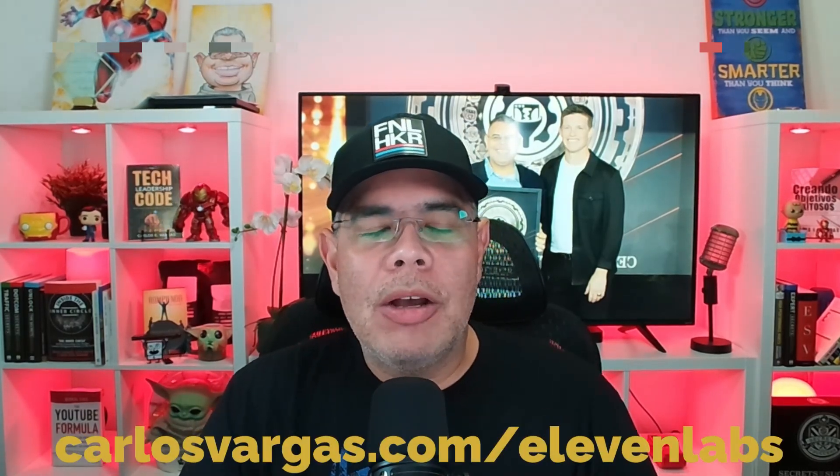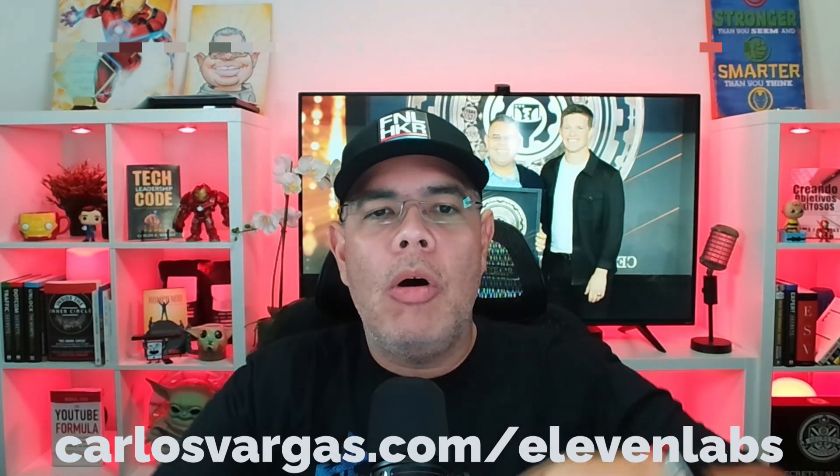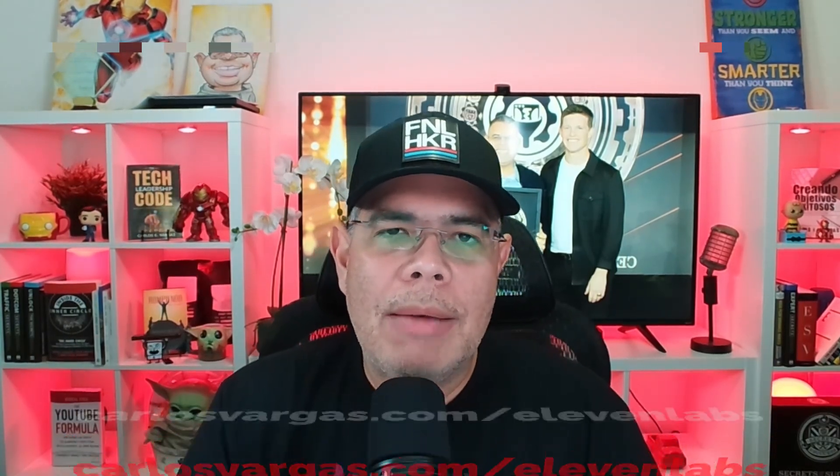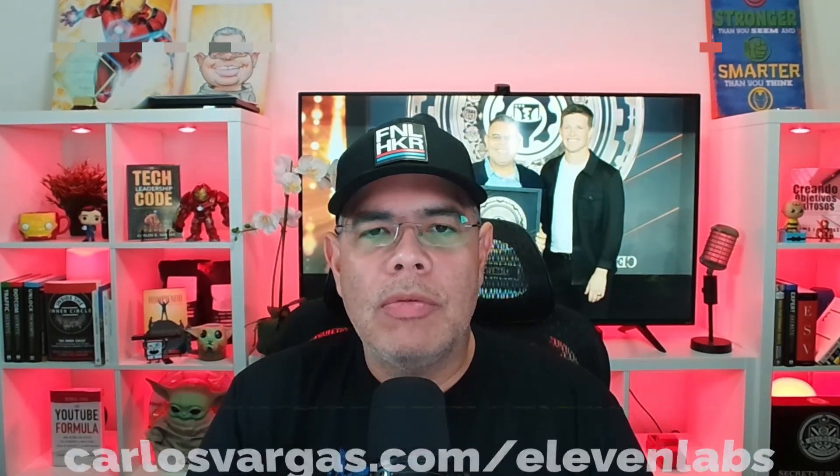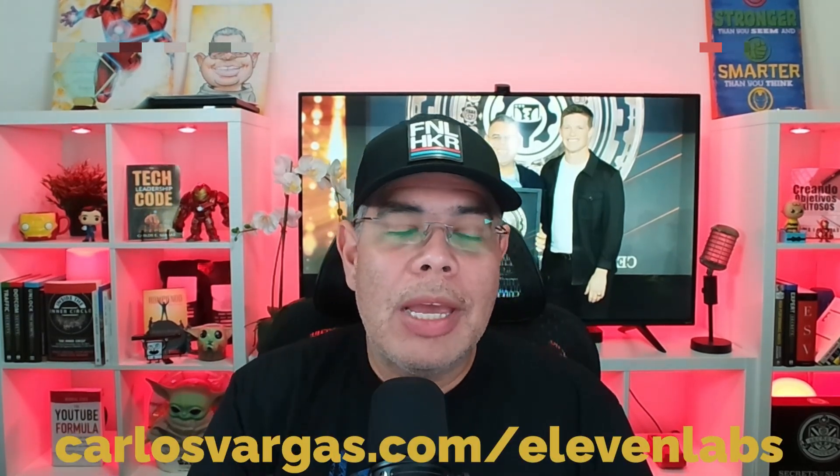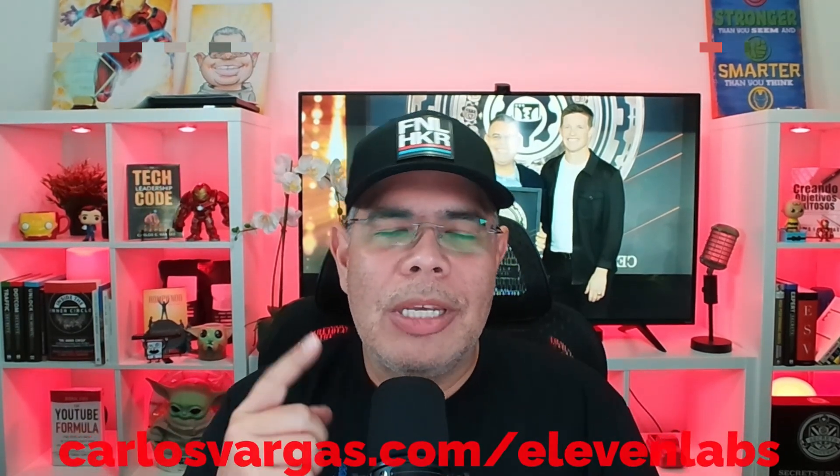So you can clone your own voice. There's a link below. So you can get started with 11 Labs. You can go to carlosvargas.com forward slash 11 labs, where you can get a trial and start using your AI voice. My friends, we'll see you on our next video.